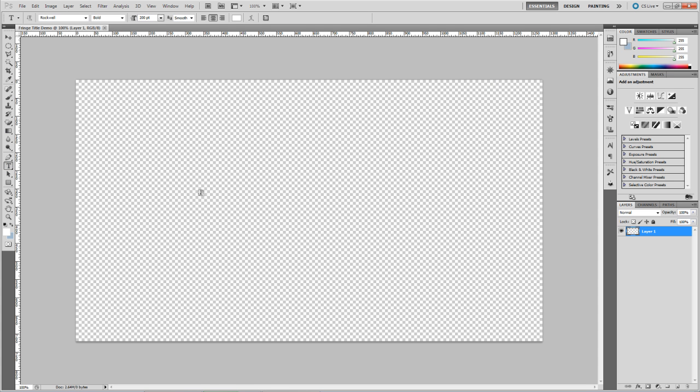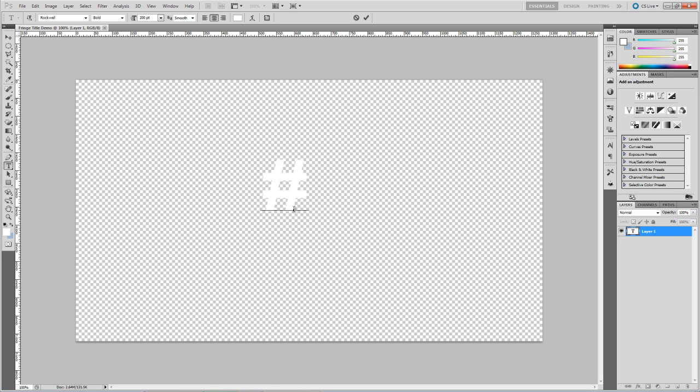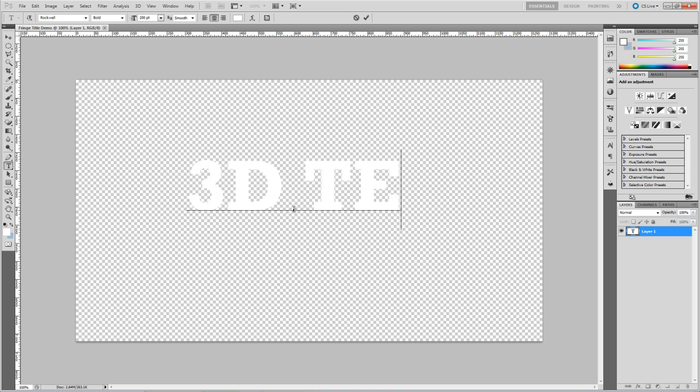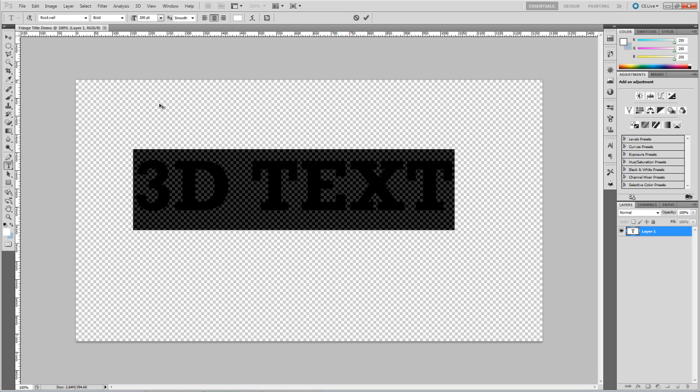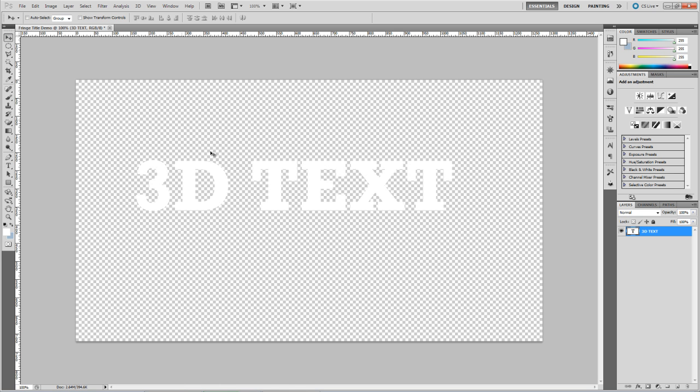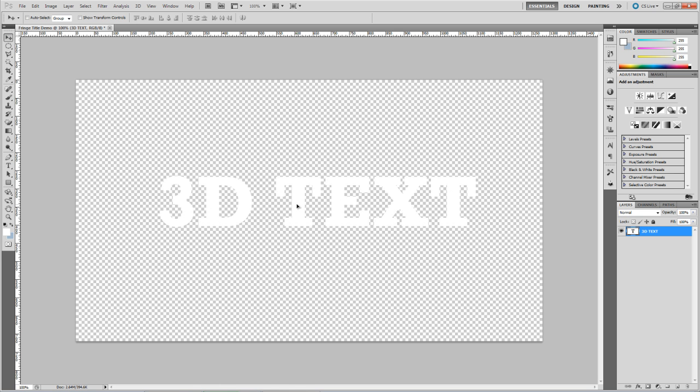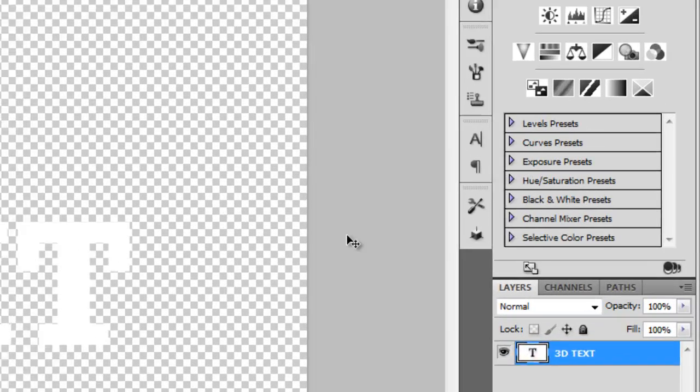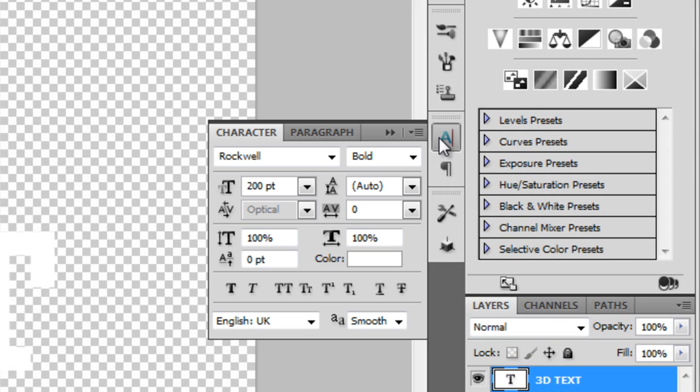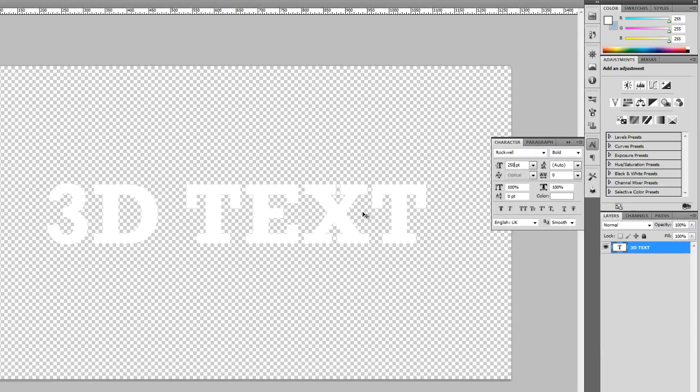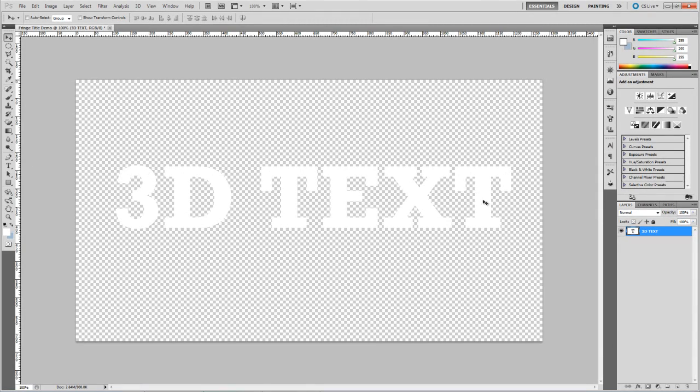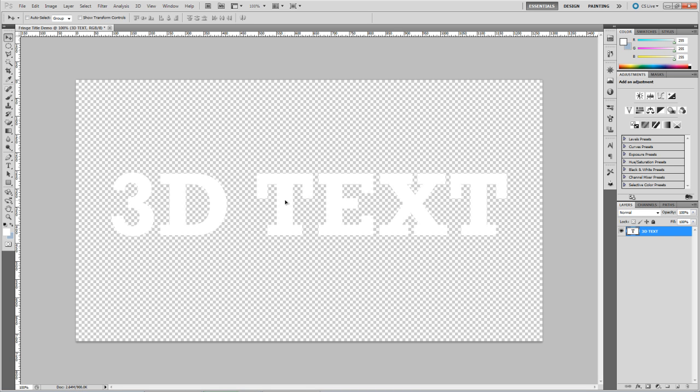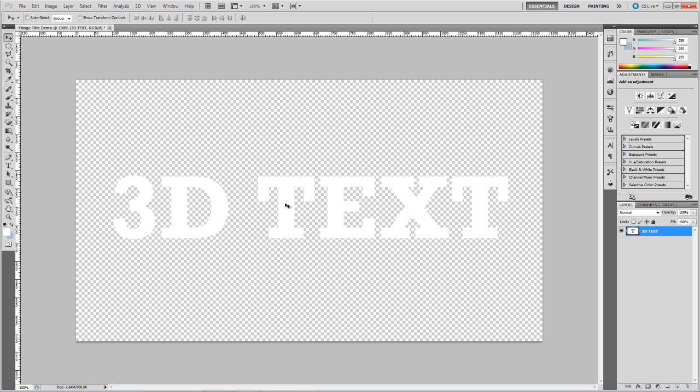Now with the title tool selected, create the text that you want to use, so we'll just type in 3D text. Now you can see I've chosen Rockwell here, I'll just make it a little bit bigger but we'll leave the rest of the settings as they are.